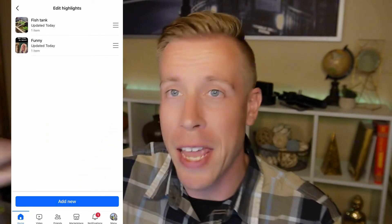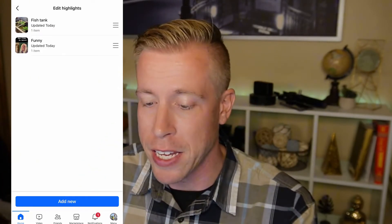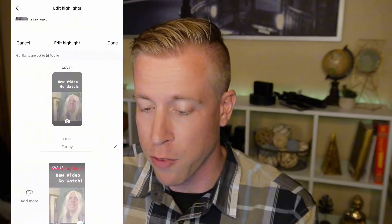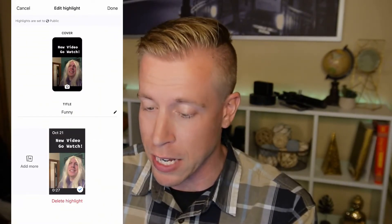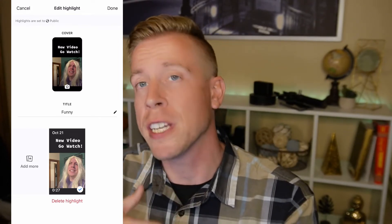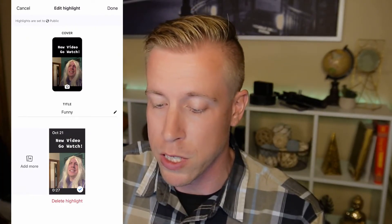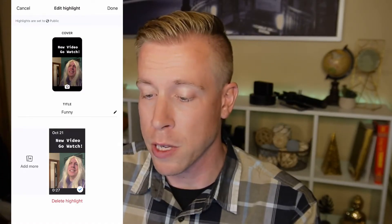At the bottom of the screen you can see where it says 'Add new' — that's where we can add new story highlights. We can have as many as we want and you can name them too. If you're looking to edit each individual one, like if I click on this 'funny' one, I can add more highlights to that same specific one, change the title, and if you're looking to change the settings to public or private, you can see it says 'Highlights are set to public' — click on that to toggle it.